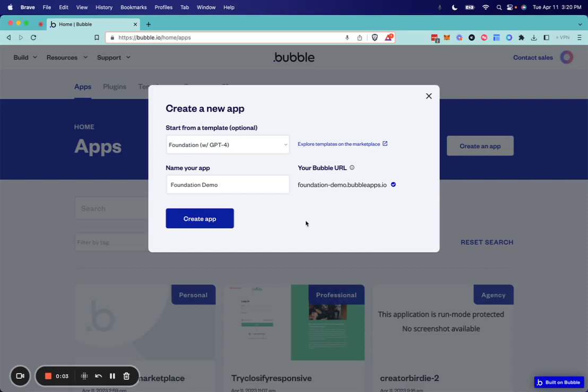Hey there, in this video I will be walking through how to set up your new bubble app using the foundation template. Starting with creating a brand new app, make sure you start with the foundation template after installing it from the marketplace.